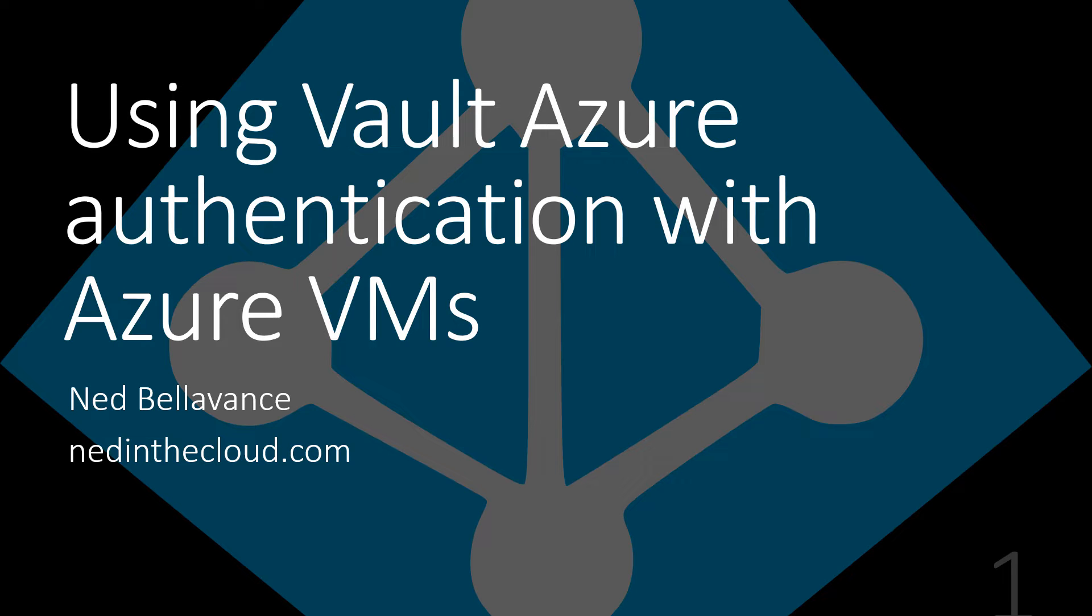Hey everyone, thanks for joining my talk. My name is Ned Belavance, and I'm going to be presenting on how to use Vault's Azure authentication with Azure VMs. So without further ado, let's jump right into it.